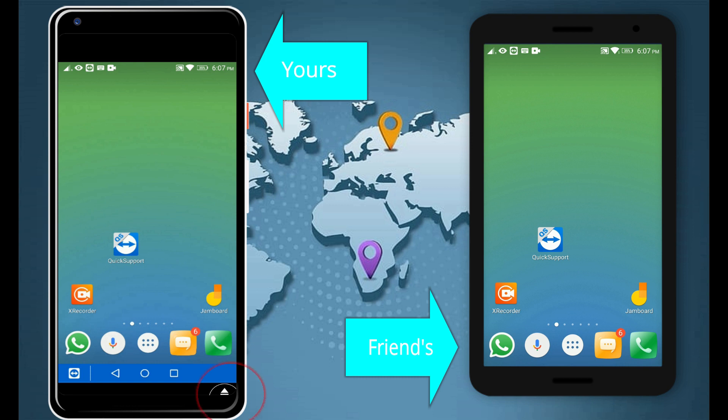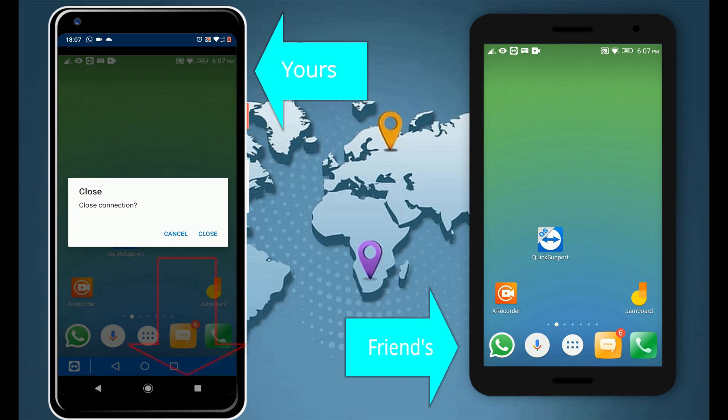Once you are done, you can select this little arrow in this floating icon and select Close to terminate this remote connection.